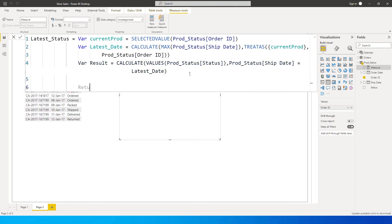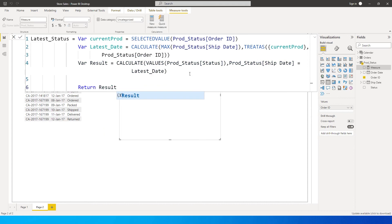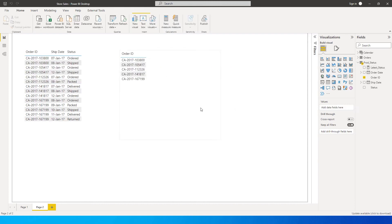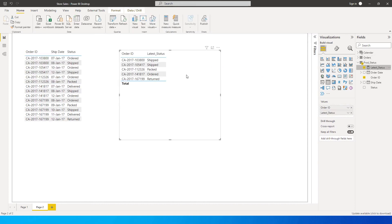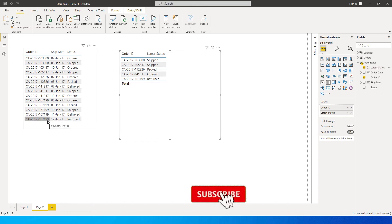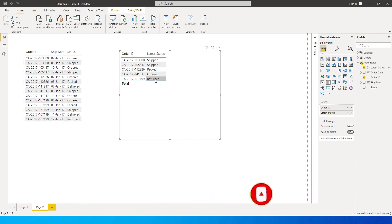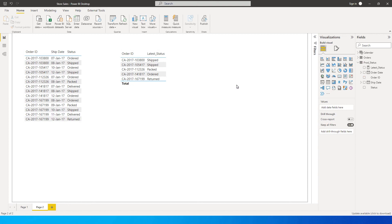go to the next line and say RETURN result and press enter. Let's see what happens. Let's quickly bring this measure into the table - latest status. If you look at this example, the first one ending with 800, the latest date is 8th Jan and the order is shipped - that's what is showing here. For example, if we look at order ID 7199, the latest date is 12th Jan and the status is returned, and that is what is being displayed here. So that's it guys.